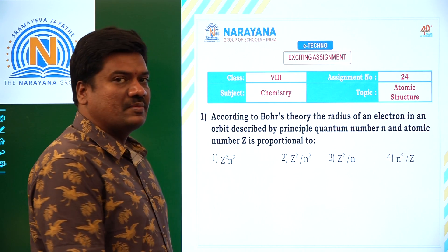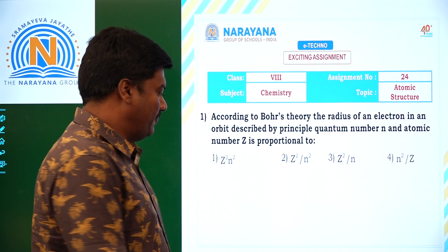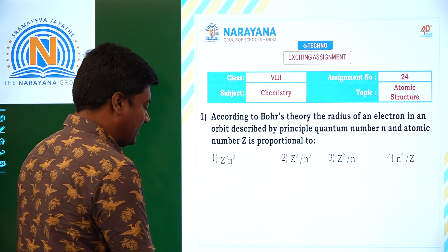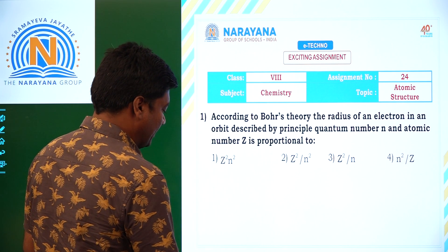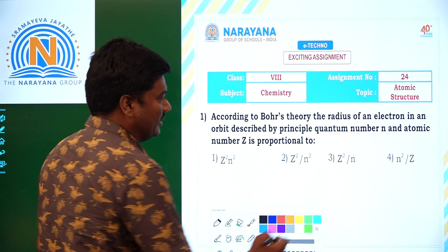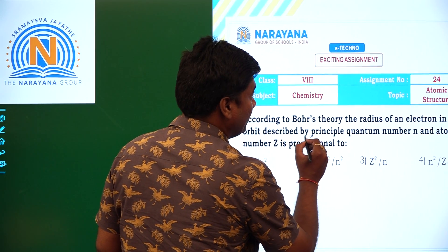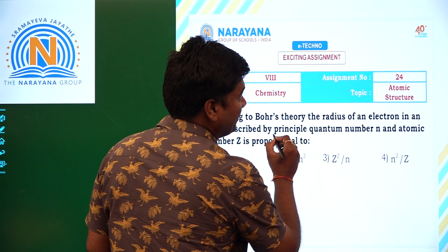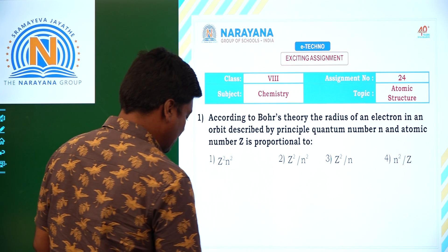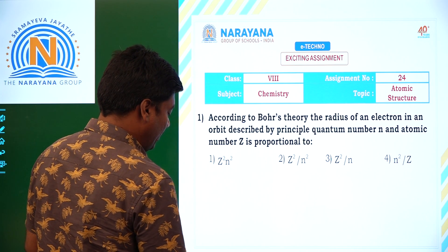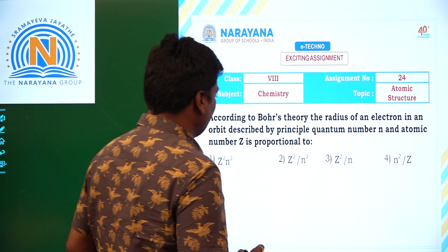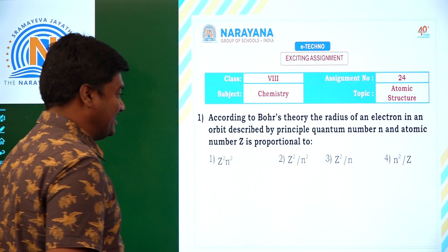What is principal quantum number? Principal quantum number is indicated by small n. And atomic number is indicated by z.